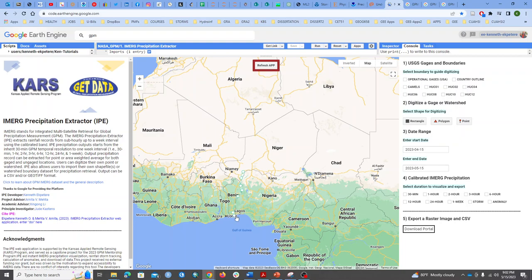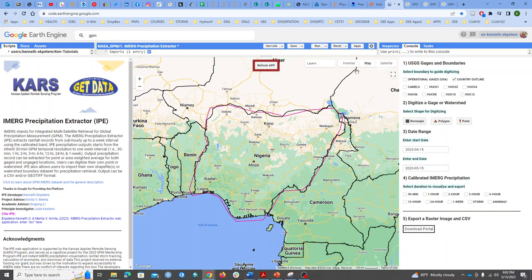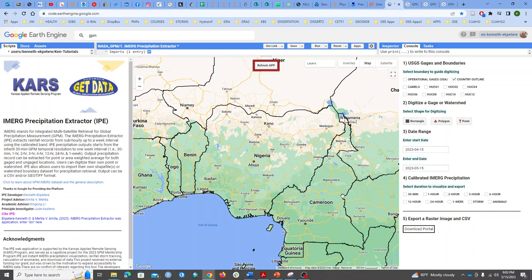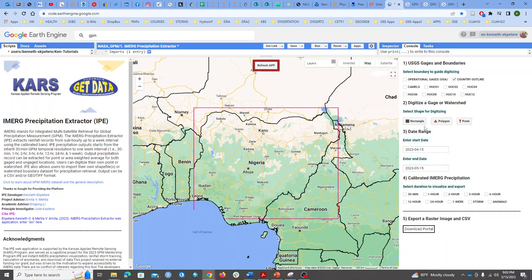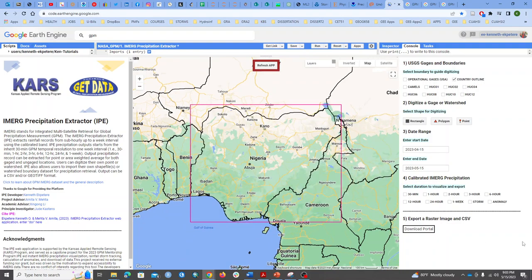I'm going to pick Nigeria — I think it's a very interesting area. You can make the polygon as clean as possible. We also have a shapefile for country outlines that you can import, which is what I should have used naturally. But for now, I'll just draw the polygon — I'm going to delete the other ones and redraw it.